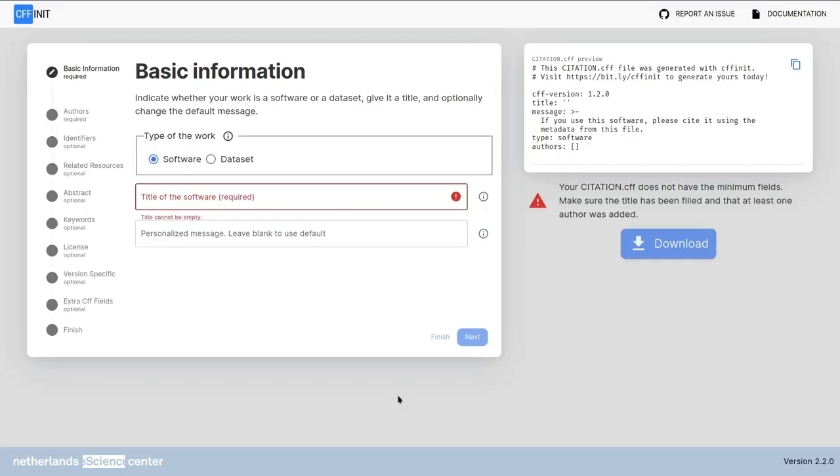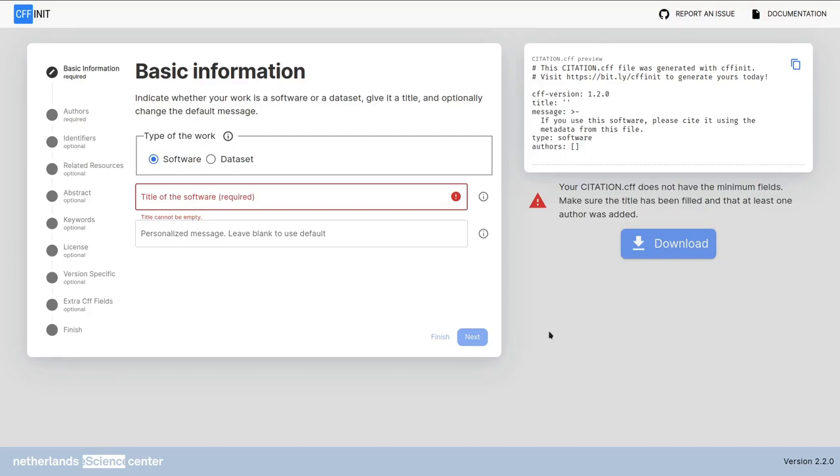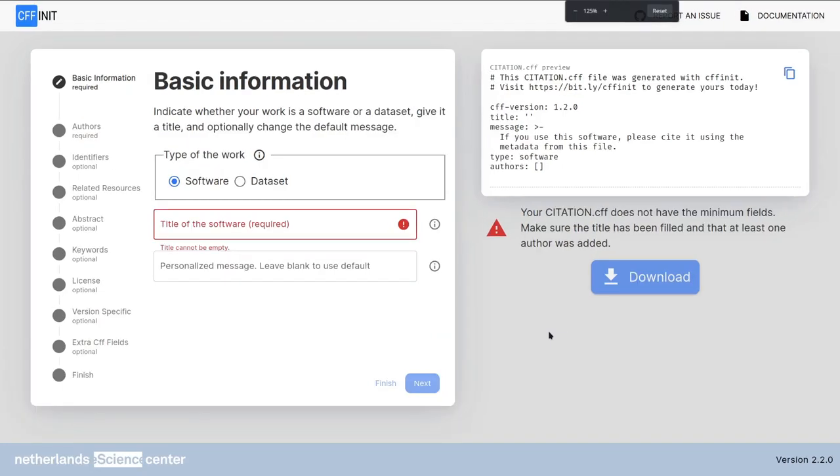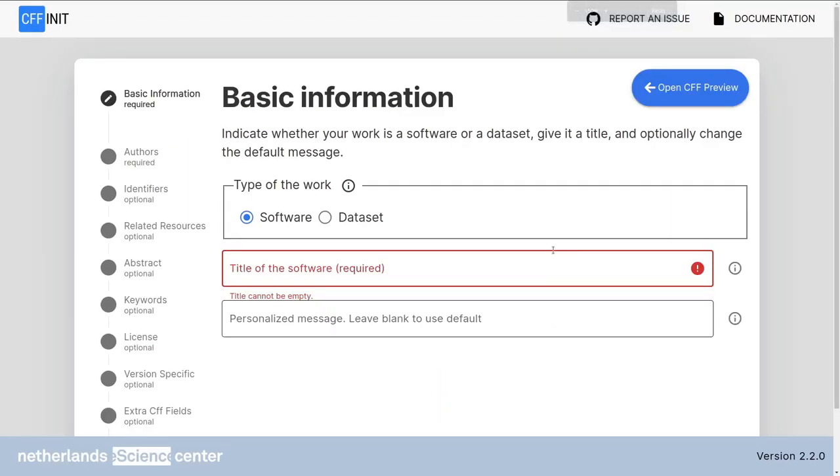The cffinit application consists of a form and a preview of the citation cff file. On the left you can see your progress. In the middle the fields that you will need to fill and on the preview you can see the generated file. On smaller screens or screens with a large zoom, the cff preview may be hidden. You can still access the cff preview by pressing the open cff preview button.